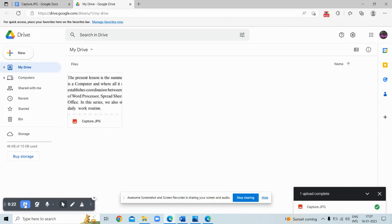I will tell you two ways: one is Google Drive and Google Docs, and the other is Word. First I will show you how to use Google Drive and Google Docs.